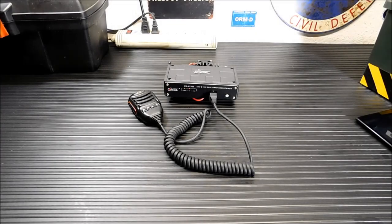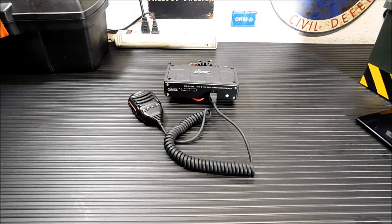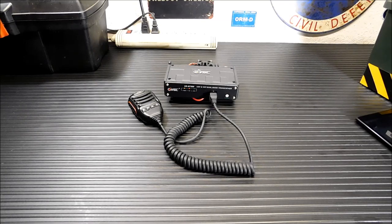Hey everybody, welcome back. Today I'm going to show you the VGC-VN N7500 Bluetooth mobile radio.